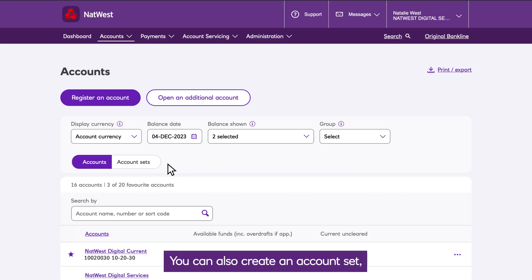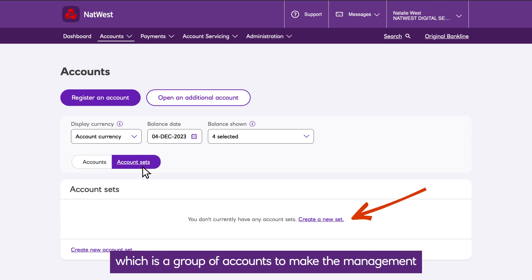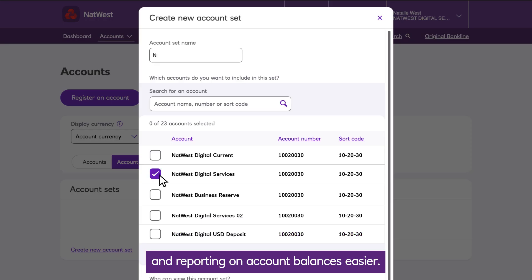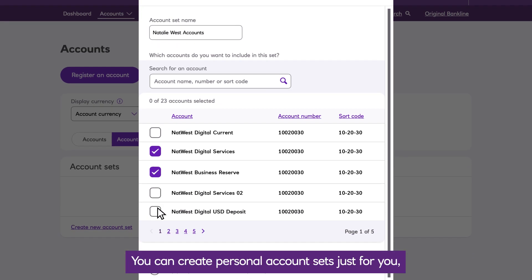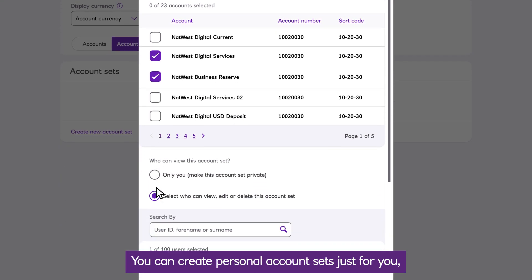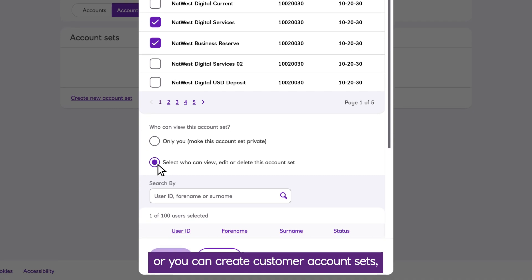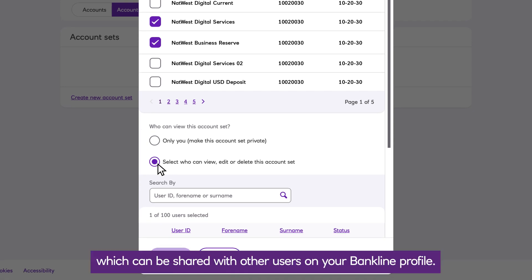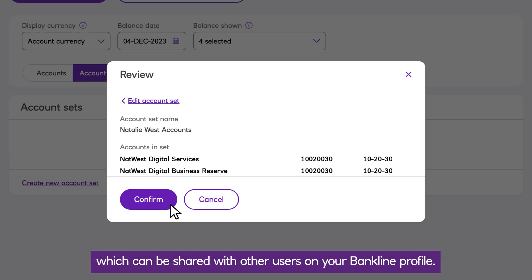You can also create an Account Set, which is a group of accounts to make the management and reporting on account balances easier. You can create personal account sets just for you, or you can create customer account sets, which can be shared with other users on your Bankline profile.